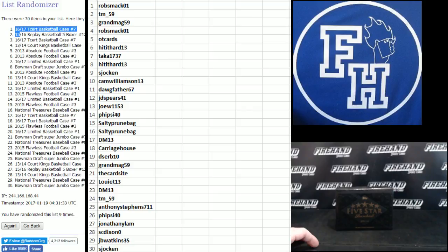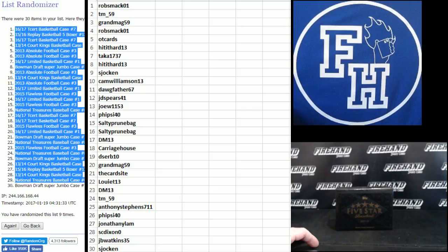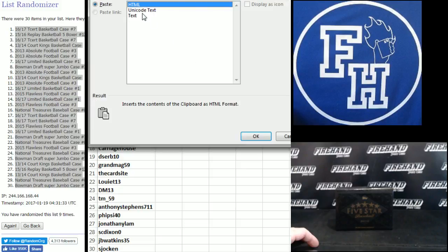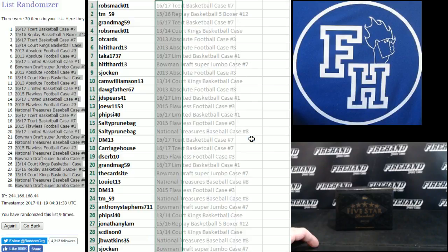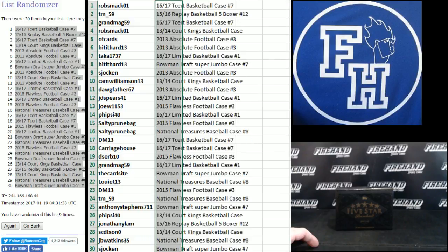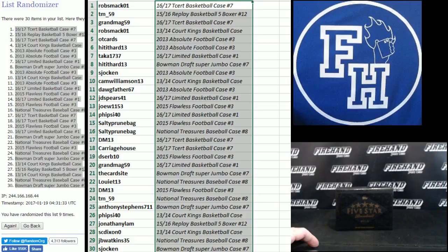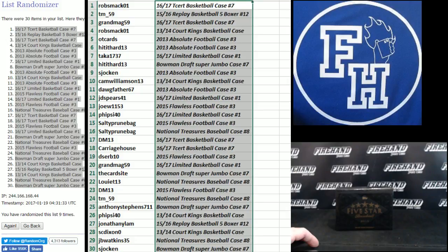T-Cert 16, 17. And Bowman draft Super Jumbo. Top and bottom. All right.